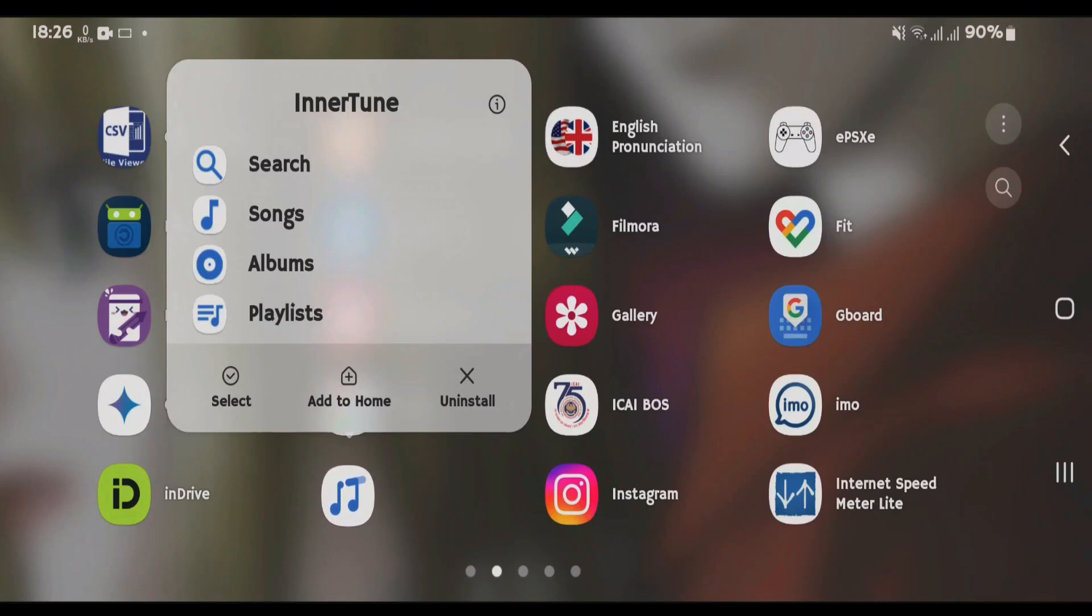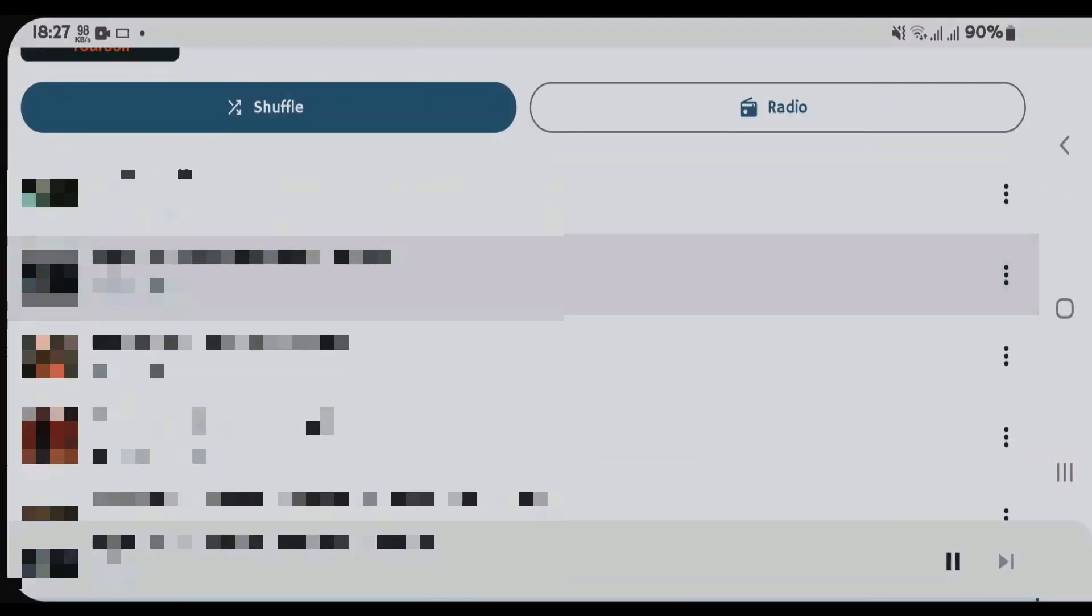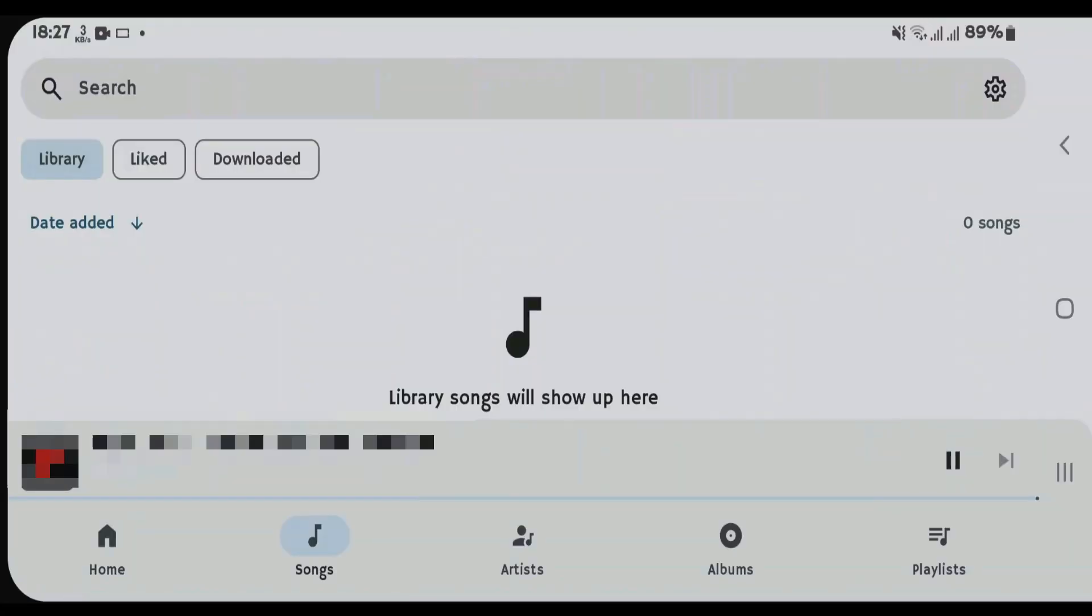I have the Inner Tune app here. Let's go to songs and try to play any one. It's not working, meaning it's not playing any songs. If this is happening to you, let's solve this error.